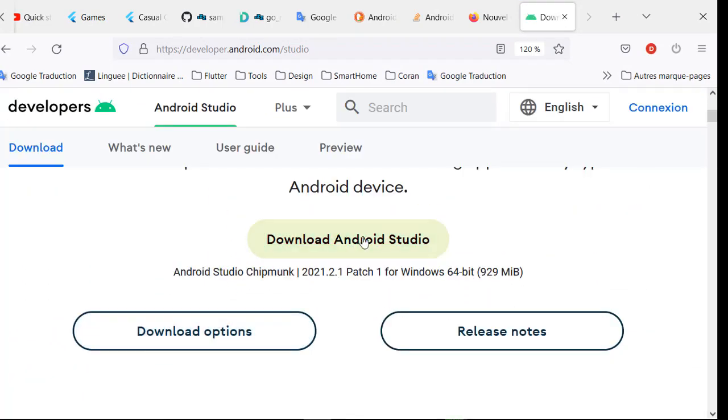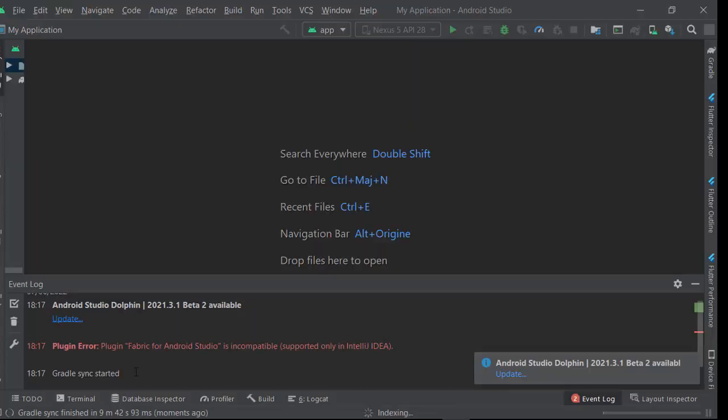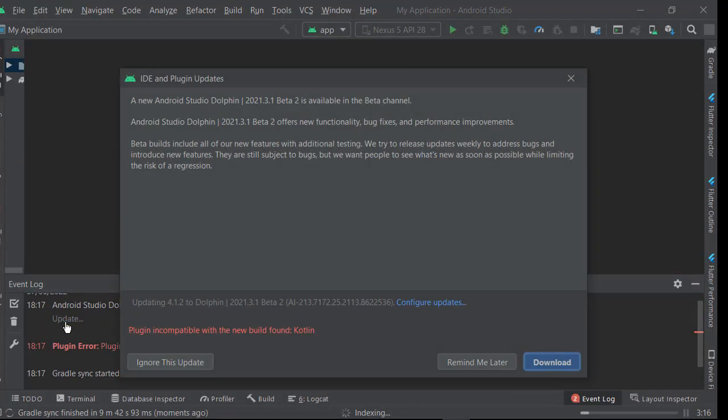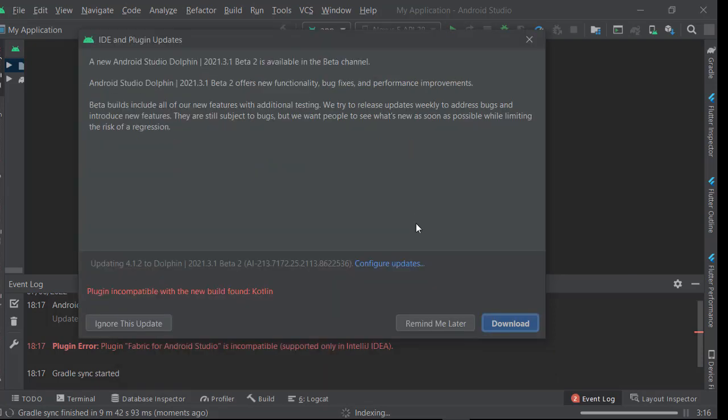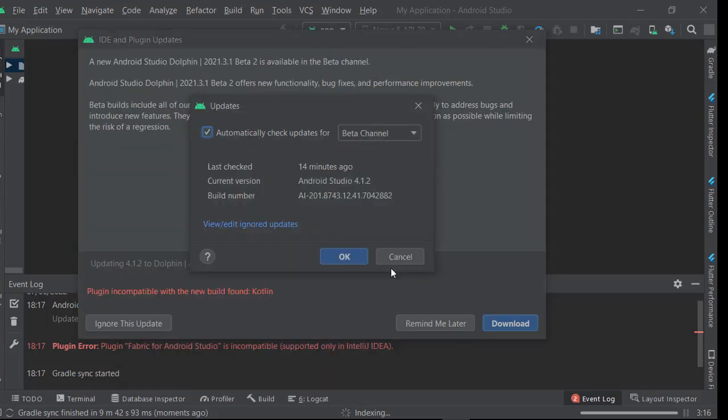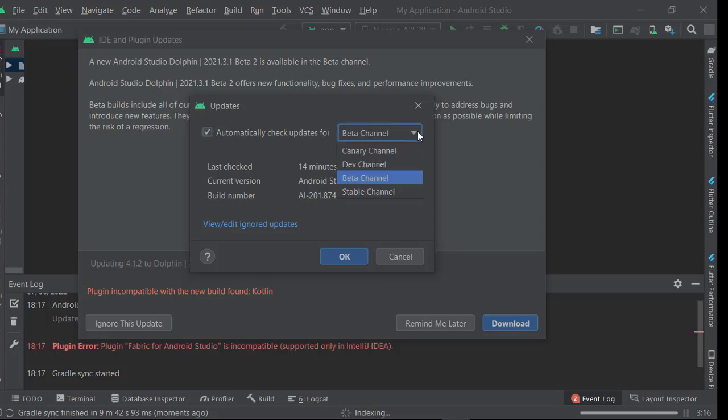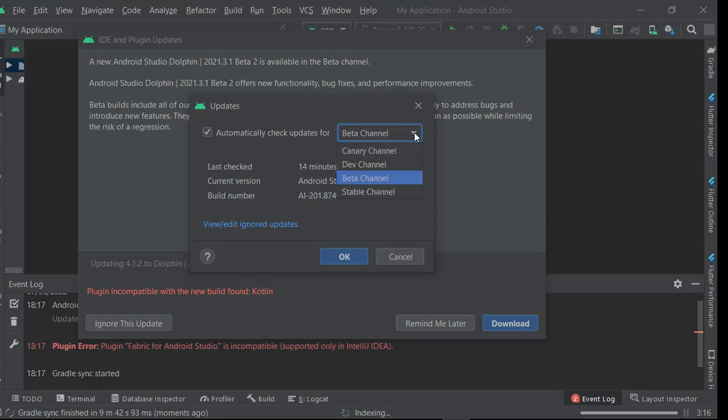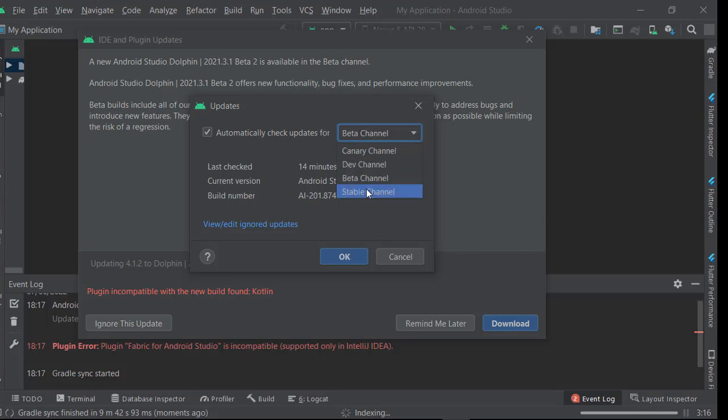Download Android Studio. For those who want to update Android, click on update here. You can choose the appropriate channel to check for updates, for example the stable channel. It's the official stable version available on the Android developer site.